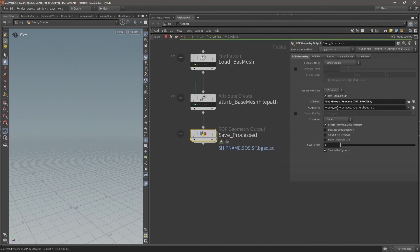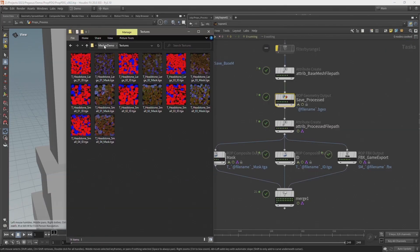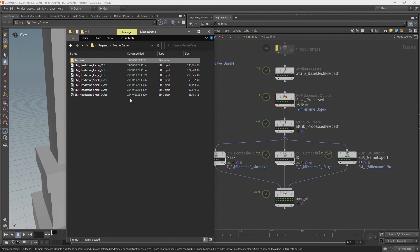In the seventh video I will set up a TOPS network that will process all the base meshes and export the final models and baked maps.